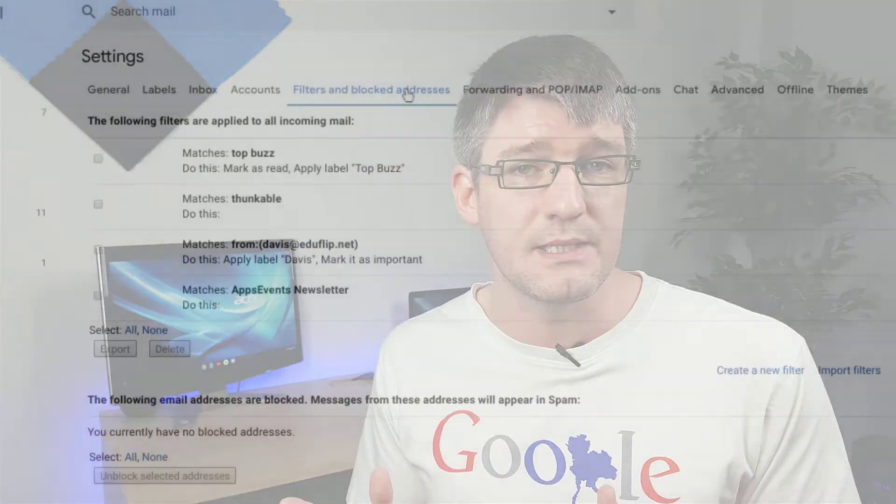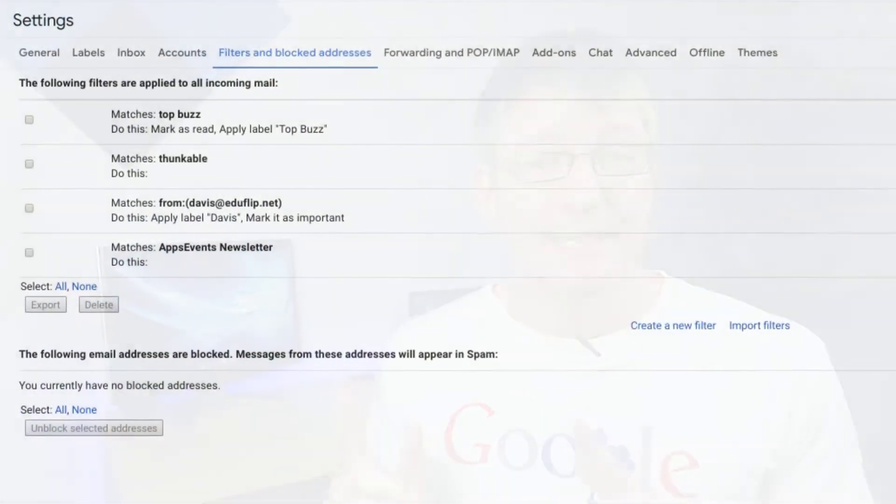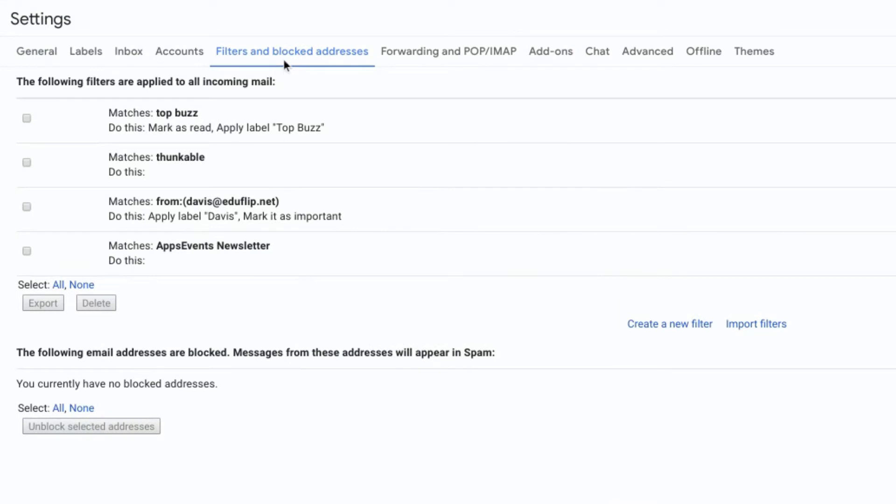So we're going to dive back into our settings, and this time we're going to select the tab where it says Filters and Blocked Addresses. So go ahead and click on that, and once you're in here you can set up a new filter, which is exactly what we're going to do right now.